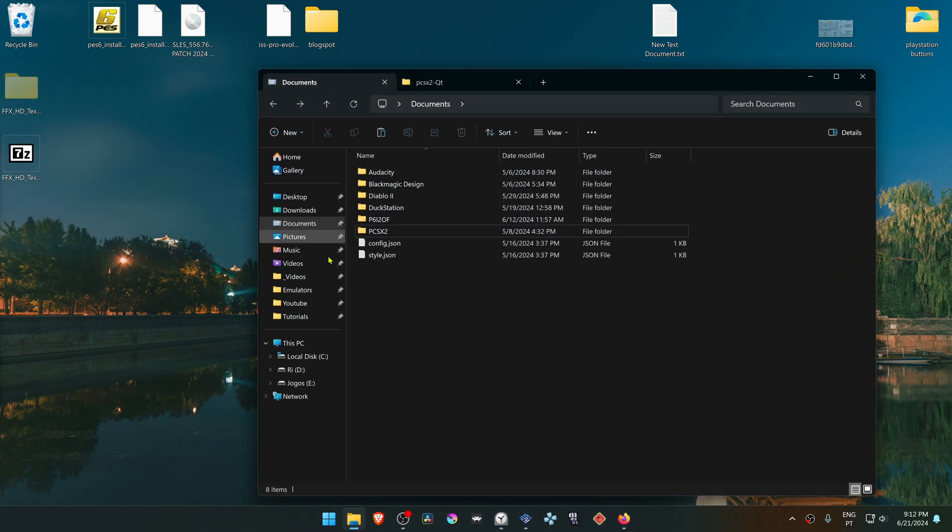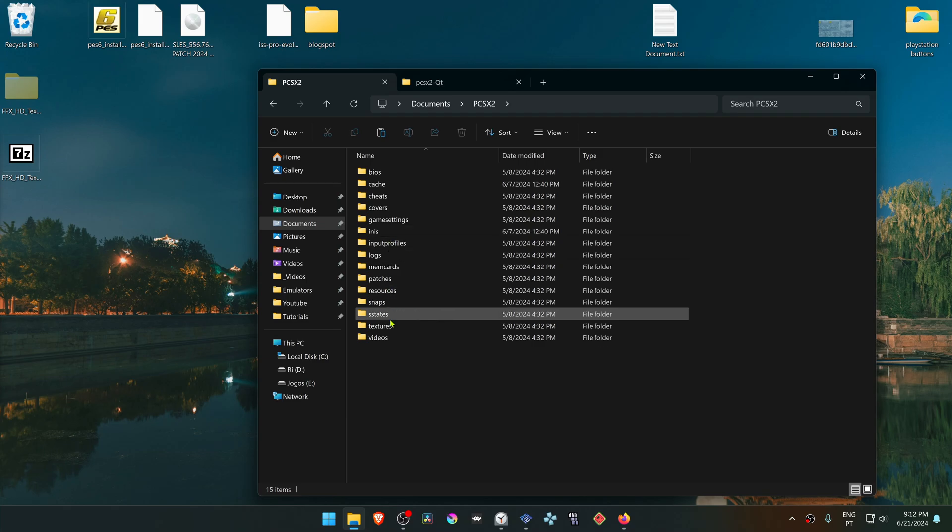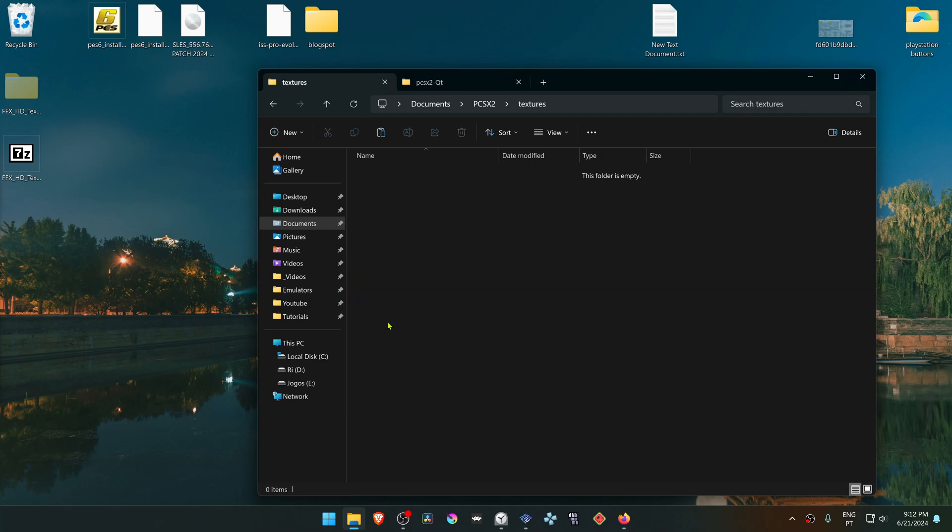Go to your Documents, then PCSX2, then Textures and paste the folder in here.